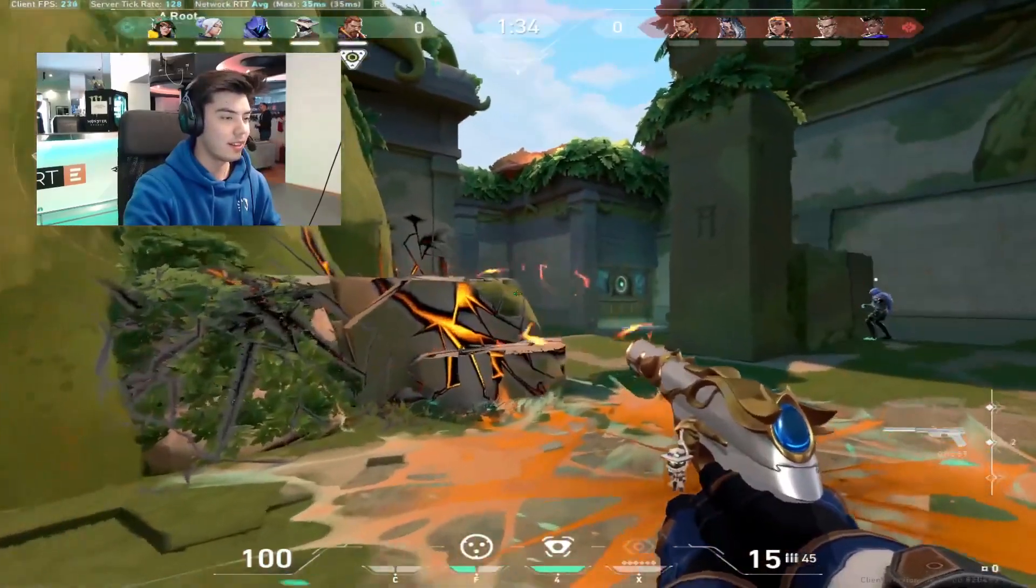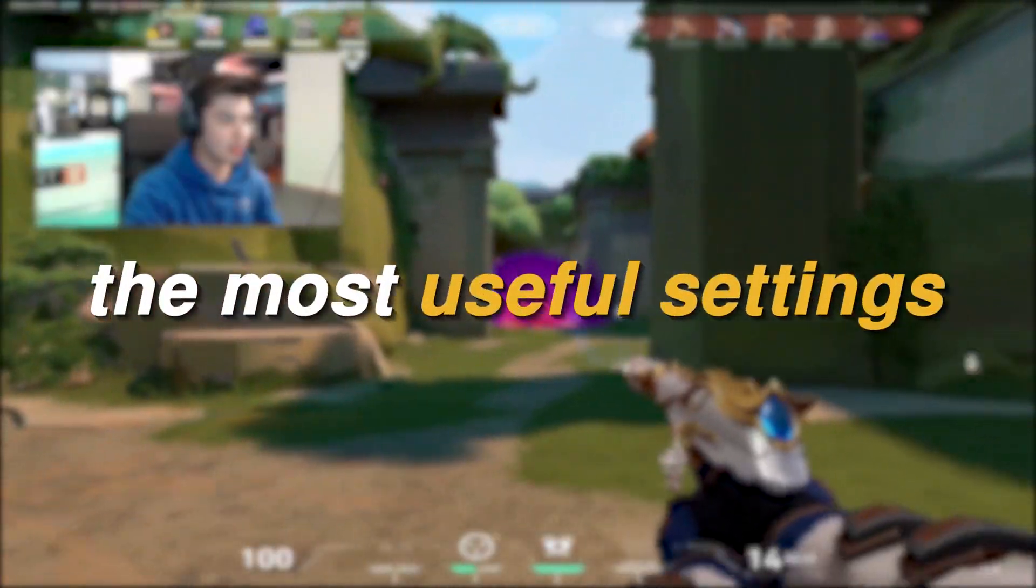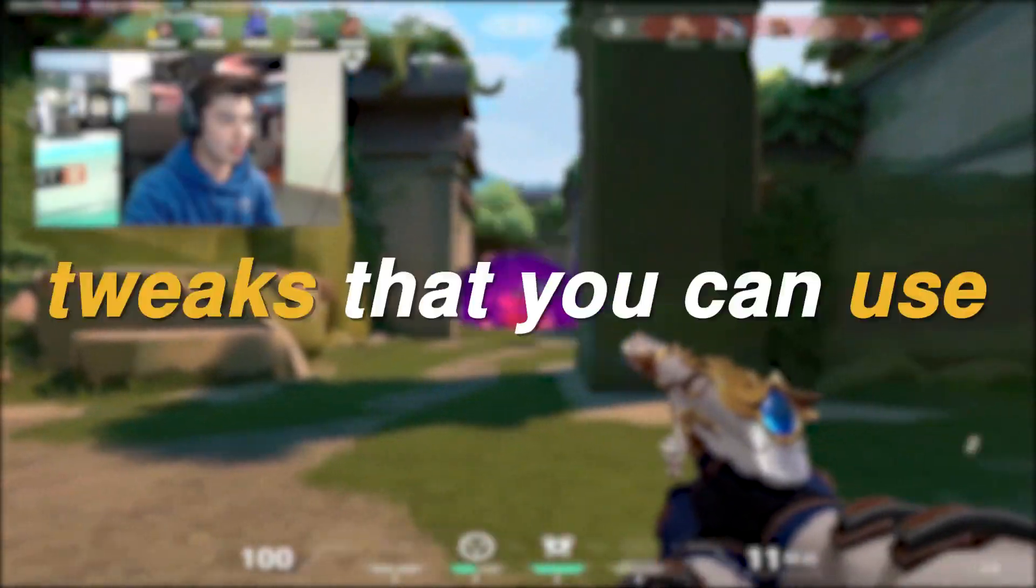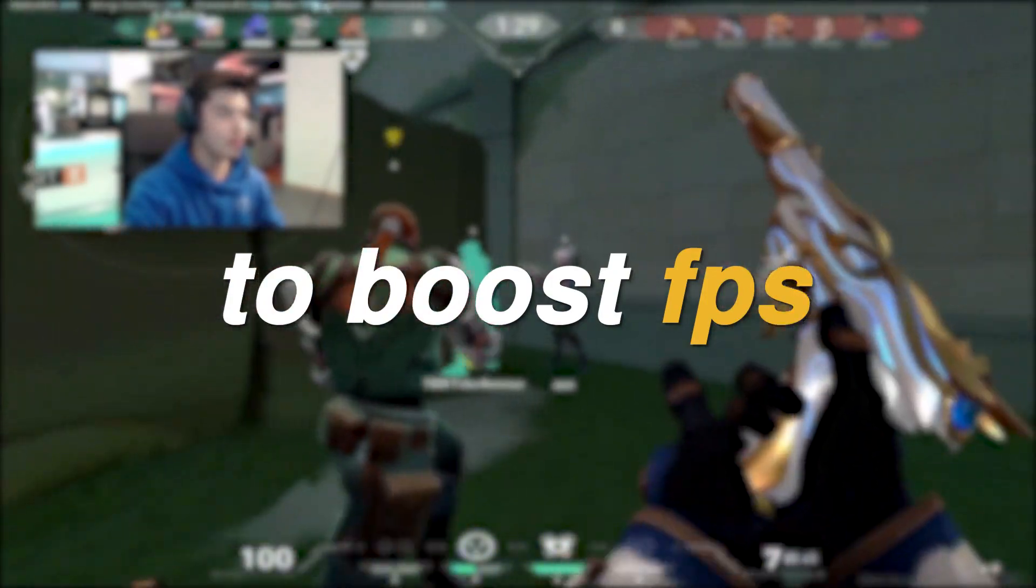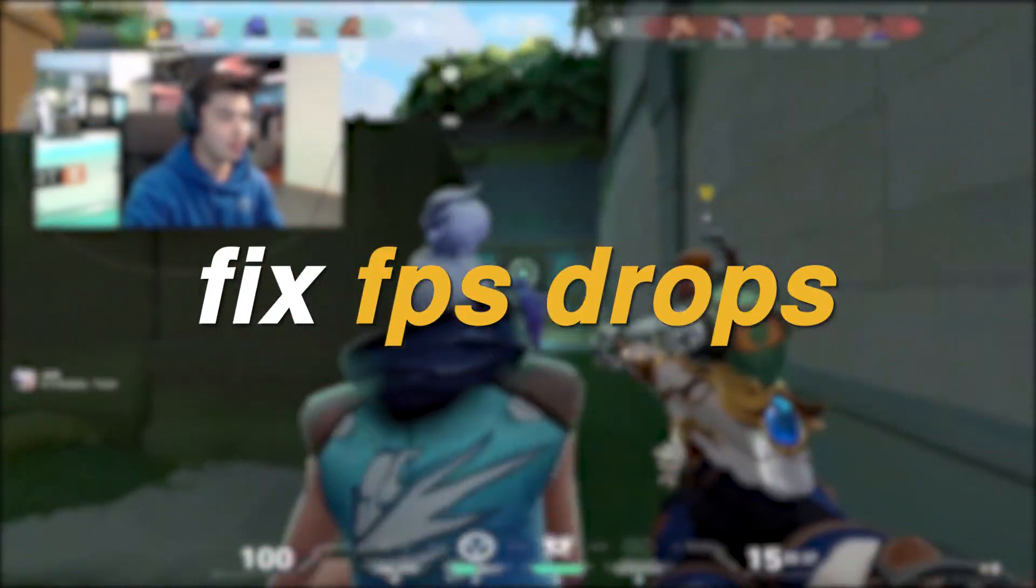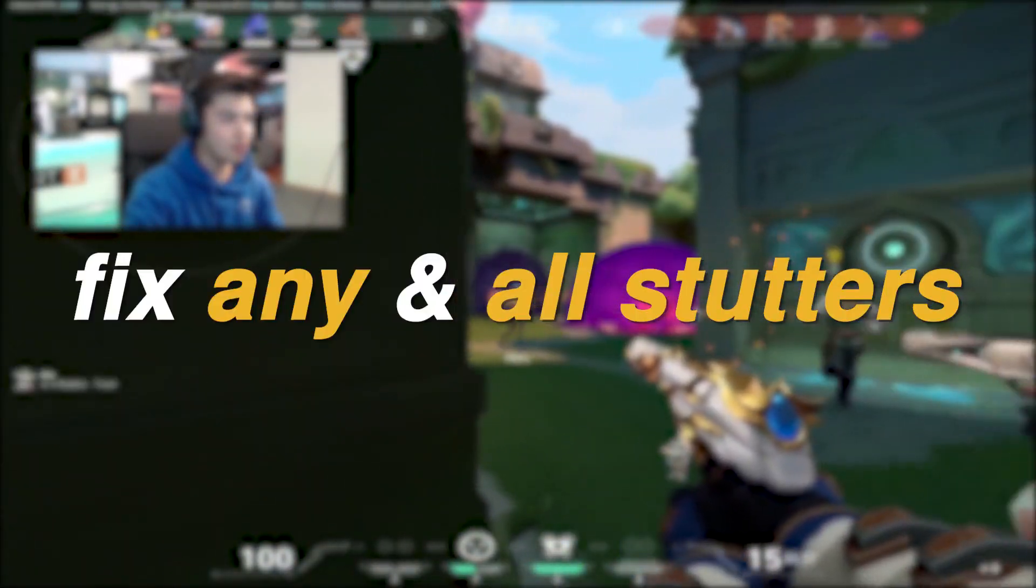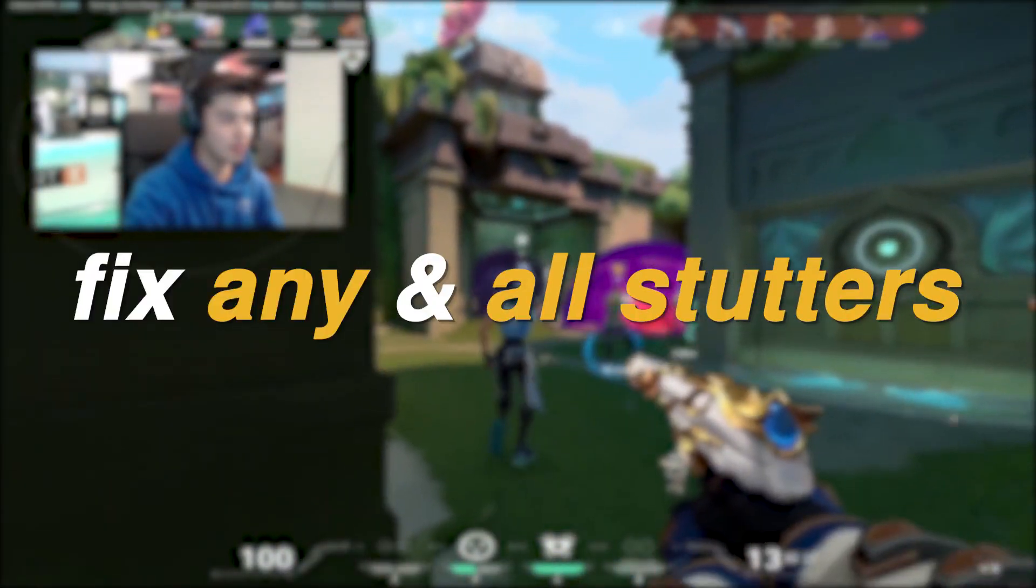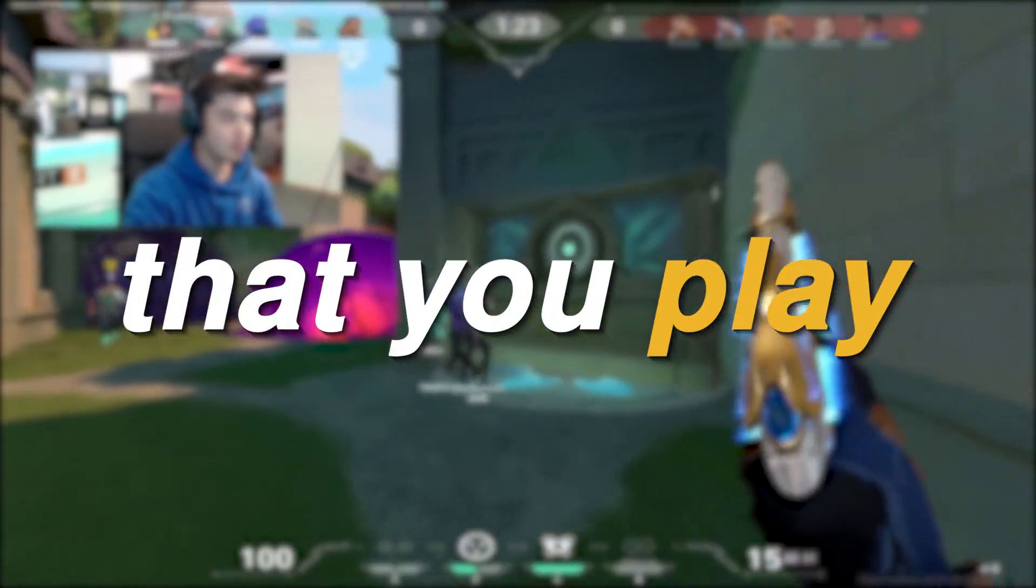Hey everyone, it's Rek here and today I'm gonna be showing you the most useful settings and tweaks that you can use to boost FPS, fix FPS drops, lower input delay and fix any and all stutters in all of the games that you play.